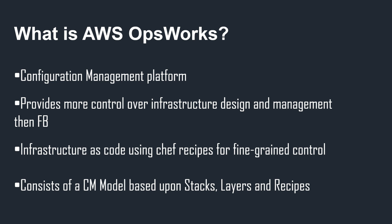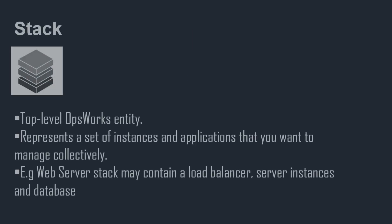Now OpsWorks consists of a configuration management model and it's based upon Stacks, Layers, and Recipes. A Stack is the top level OpsWorks entity and it represents a set of instances and applications that you want to manage collectively. That could be a web server, it could be an enterprise resource planning application. For example, if we had a web server stack, that may contain a load balancer, server instances, and a database.